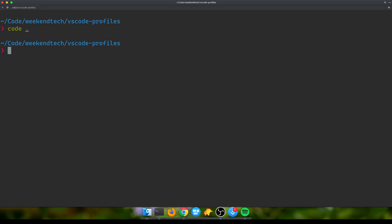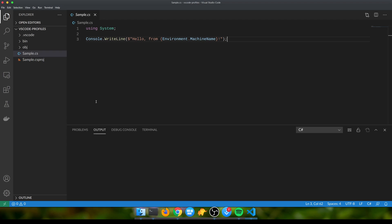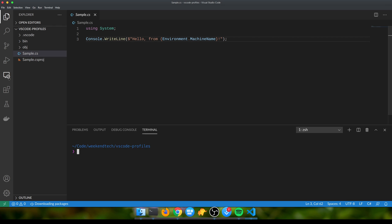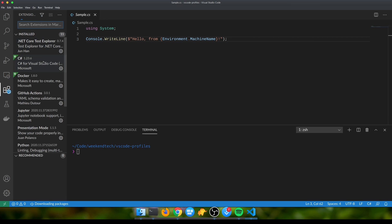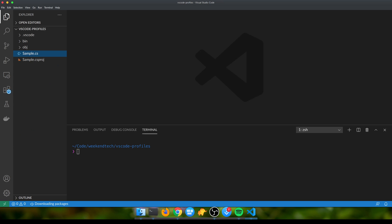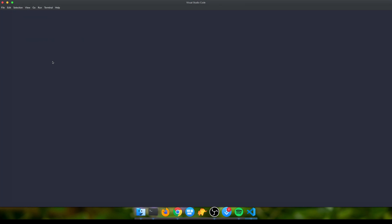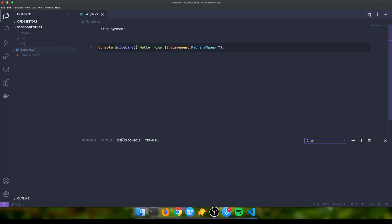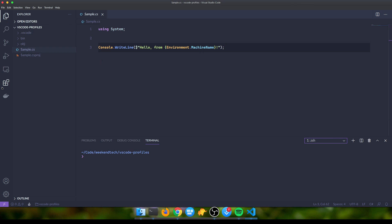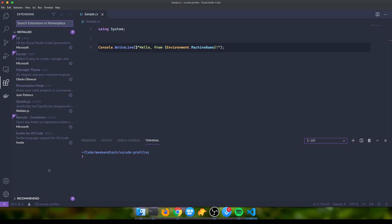If I show you this regular VS Code, it looks pretty normal - the default dark theme and a couple of extensions installed. But if I open customized VS Code, you see the theme is different, font weight is different. The extensions have migrated, but this is completely isolated from the other one and any changes I make here are going to be completely separate from the default VS Code.